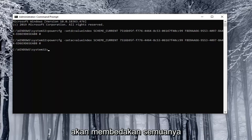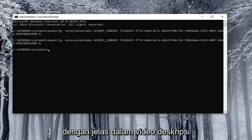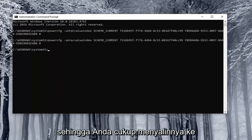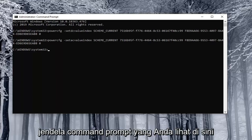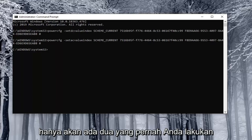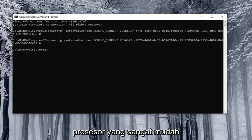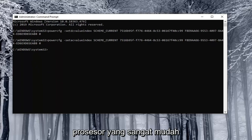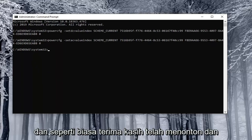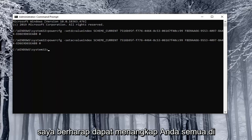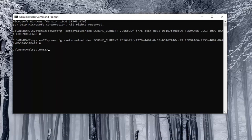I will have them all clearly distinguished in the description of the video, so you just copy them into the Command Prompt window. There will only be two you'd ever be doing at a time — you'd either be turning both on or turning both off. Pretty straightforward process, and I do hope that I was able to help you out. As always, thanks for watching and I look forward to catching you all in the next tutorial. Goodbye.